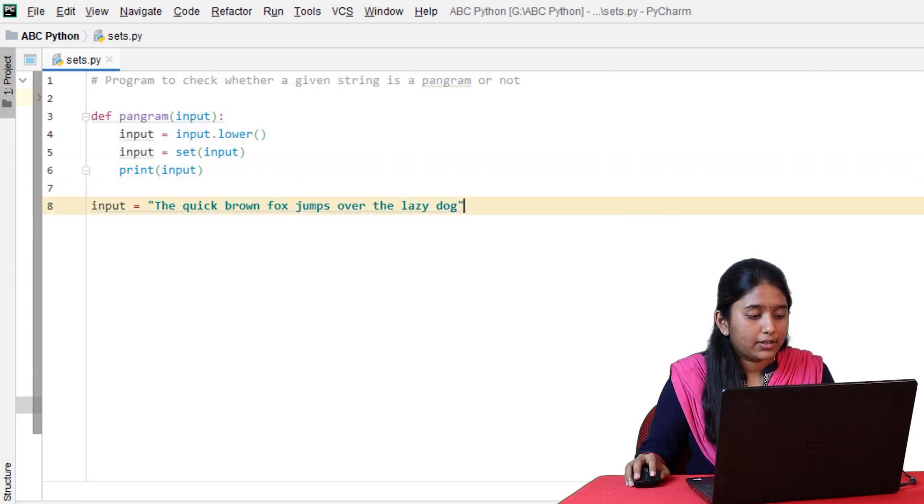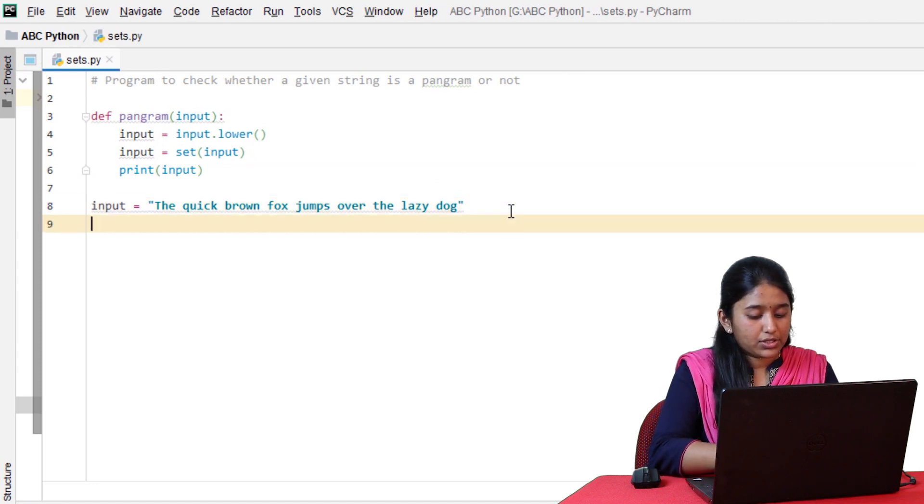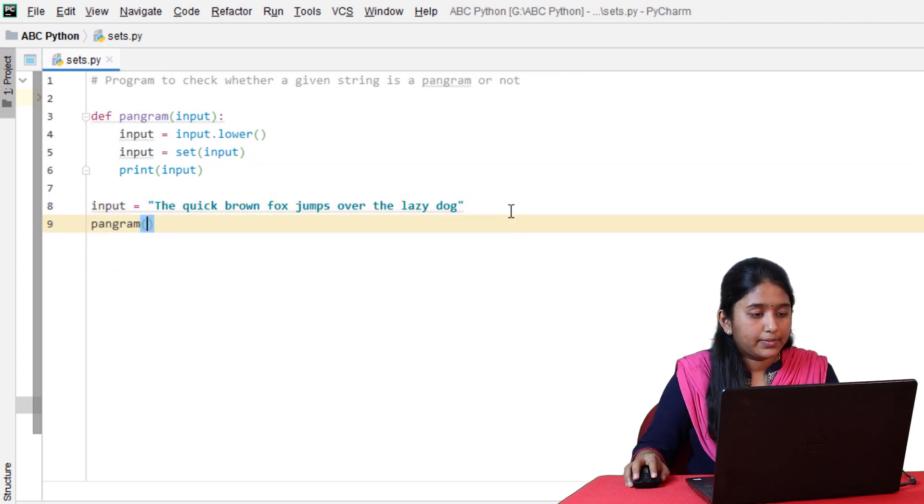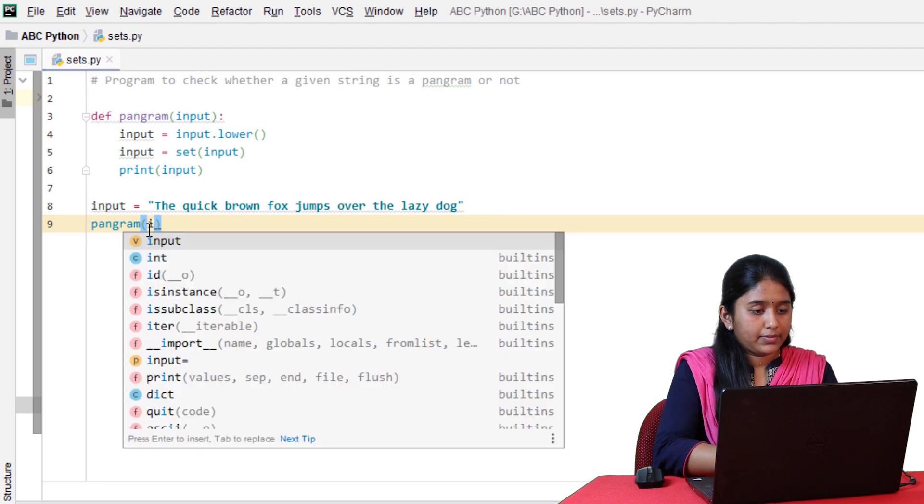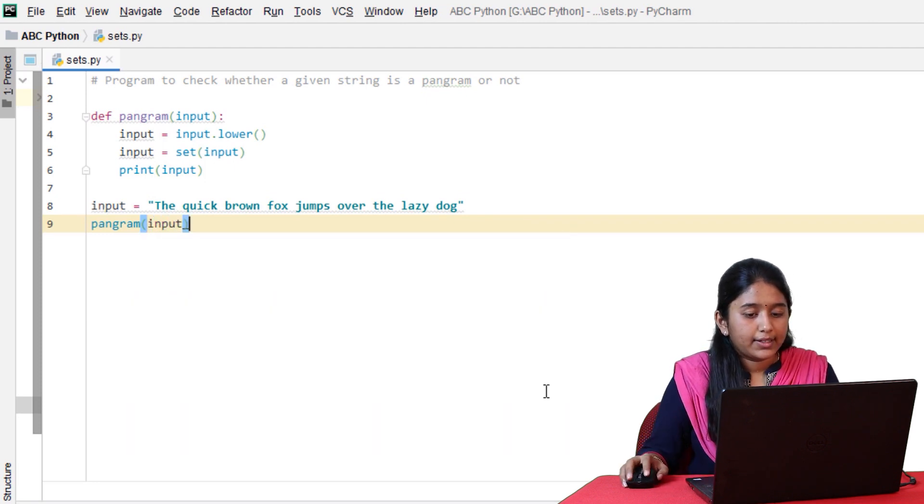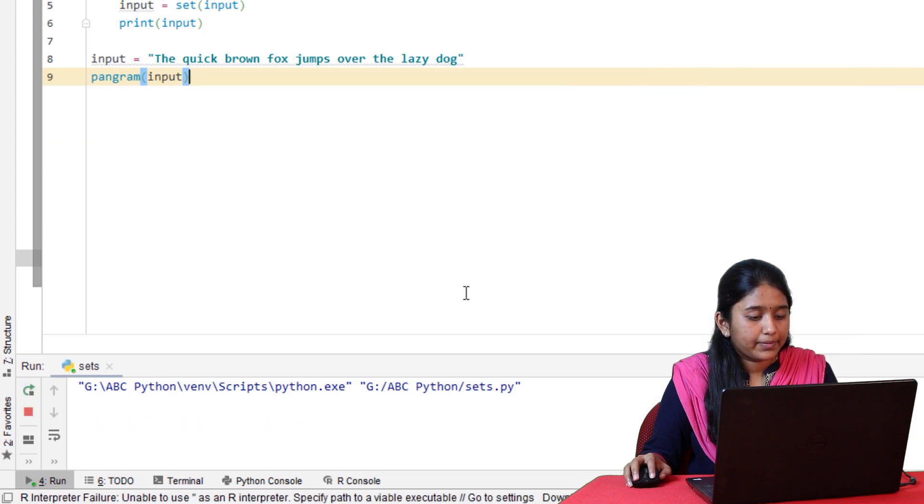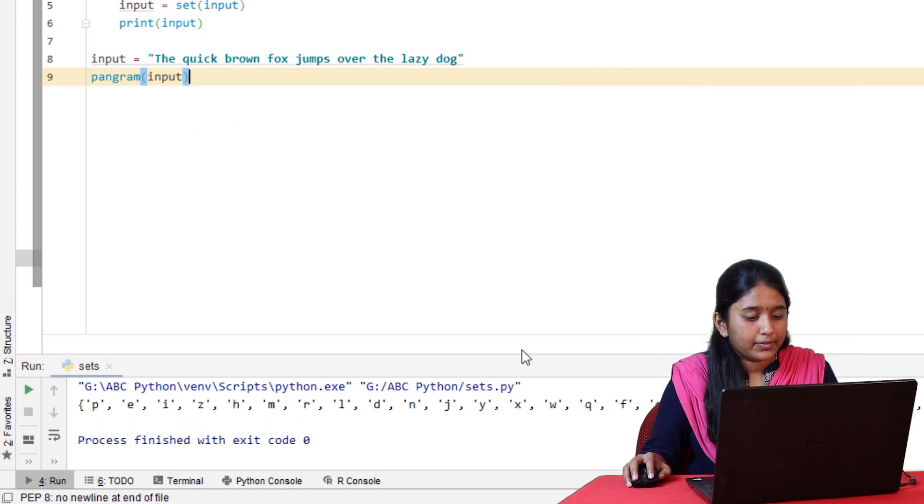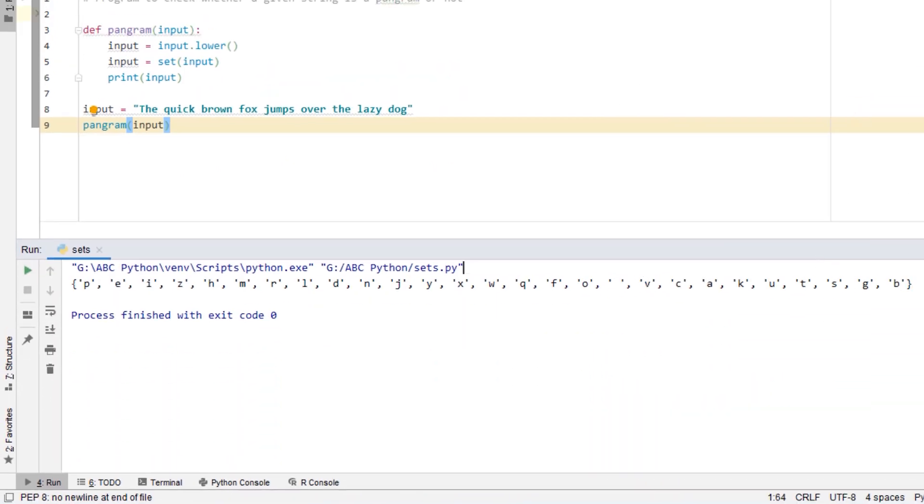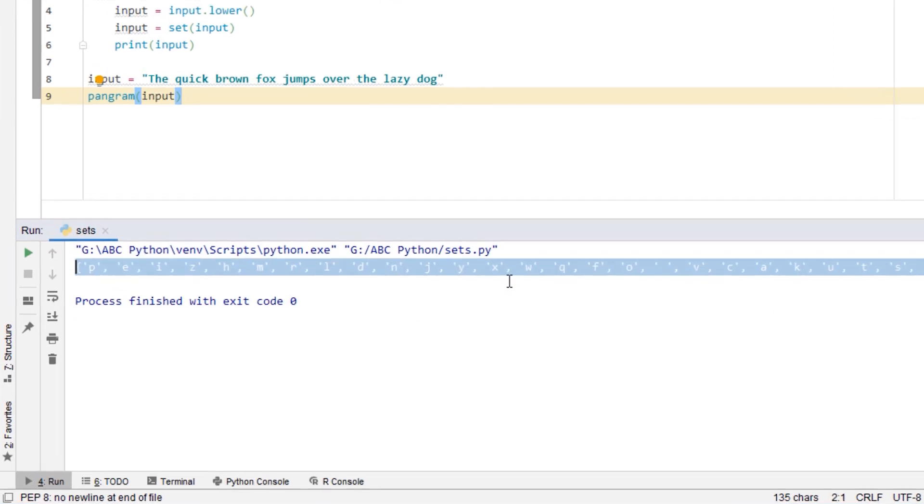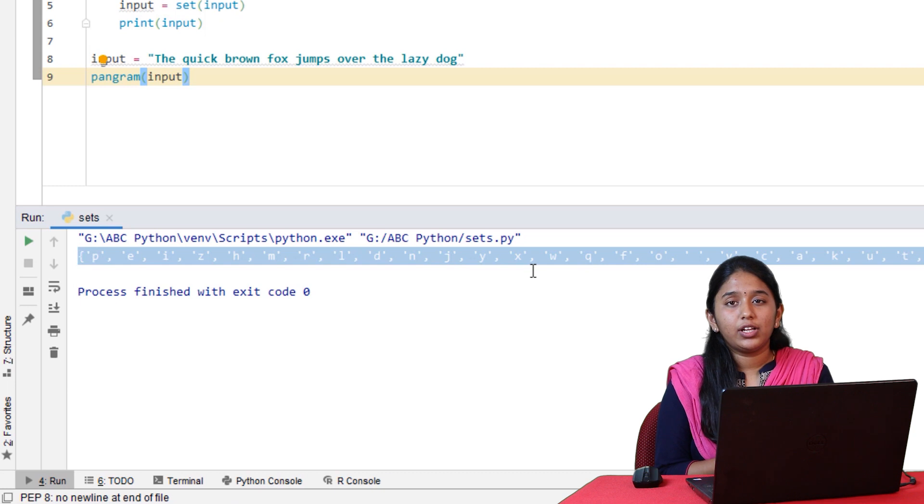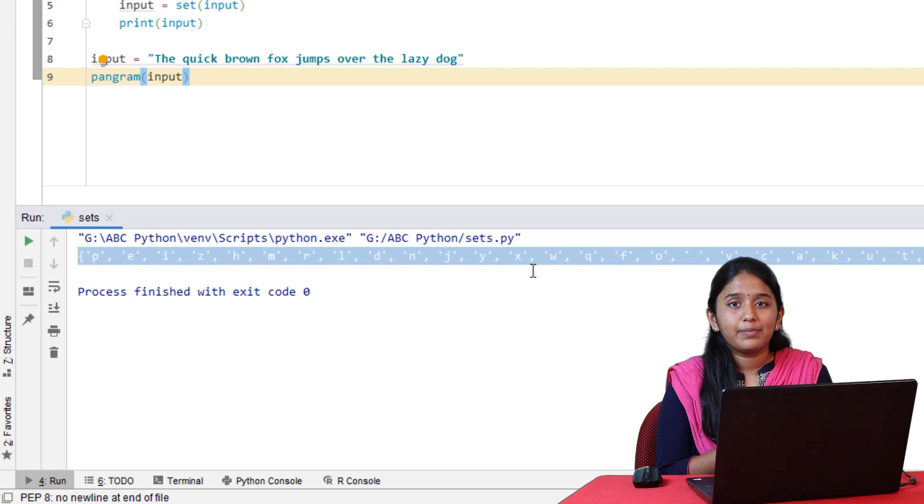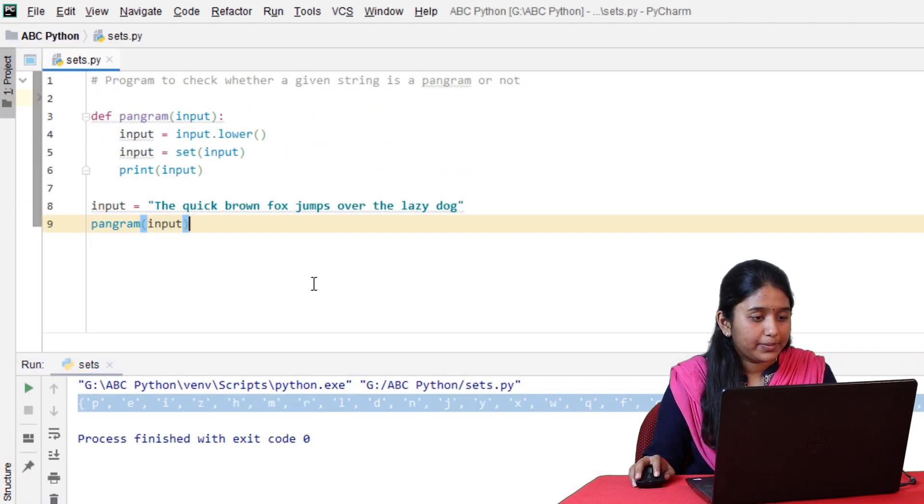Let's print and check what's in there. Print of input. Click on run. I forgot to call the function. Click on run.